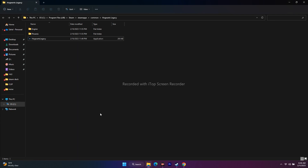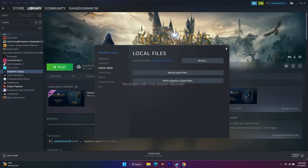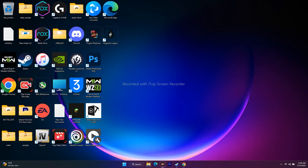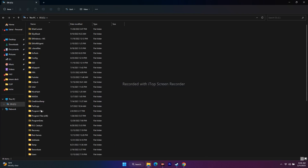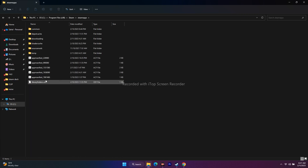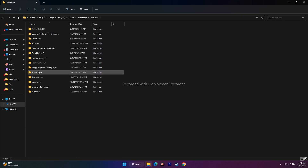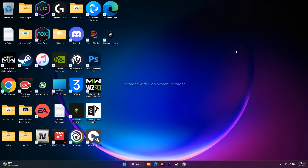If that doesn't work, try launching the game directly from the installation folder instead of through Steam. You can navigate there via Steam's Browse Local Files, or manually go to Local Disk C, Program Files (x86), Steam, Steam Apps, Common, then Hogwarts Legacy. Launch the game from there directly. Try both methods — this did work for some users.